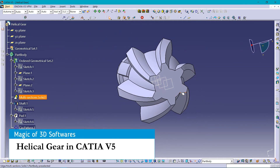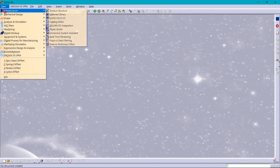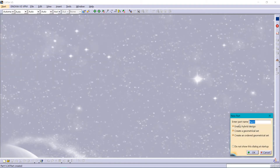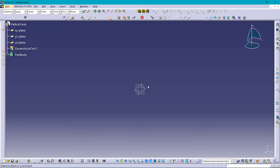Hello. Today we are going to make a Helical Gear in CATIA V5, starting with Power Design and naming it Helical Gear, then sketching it.